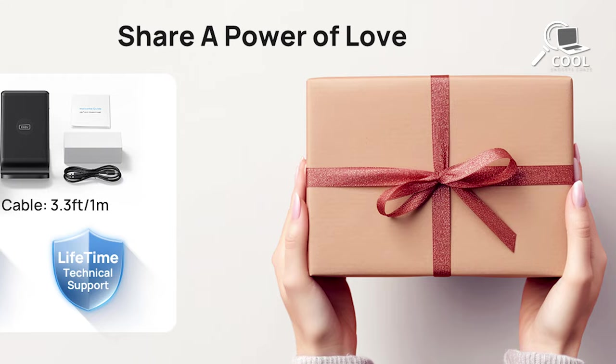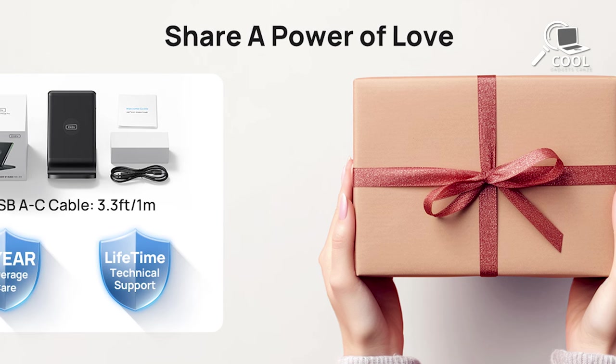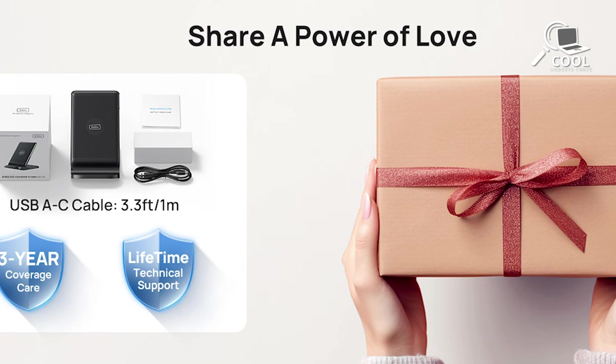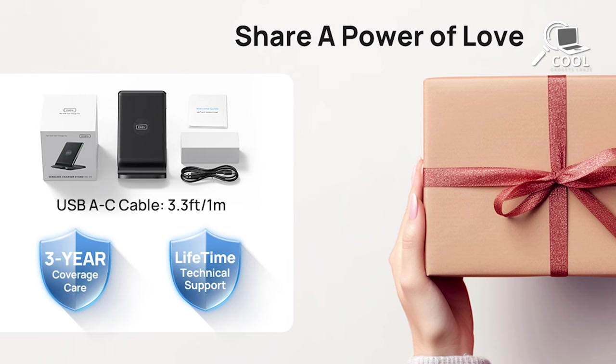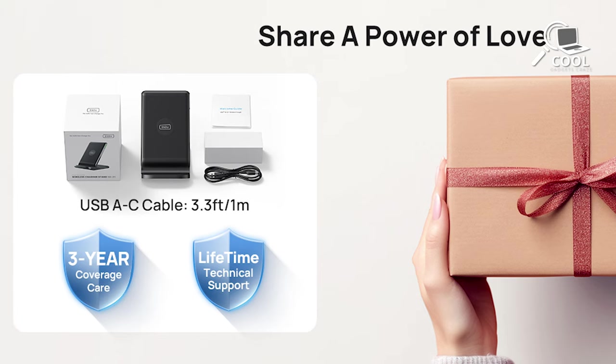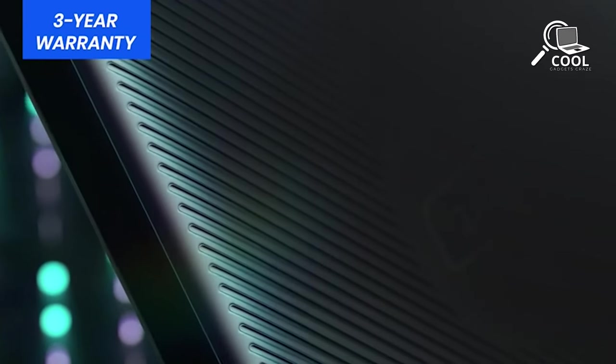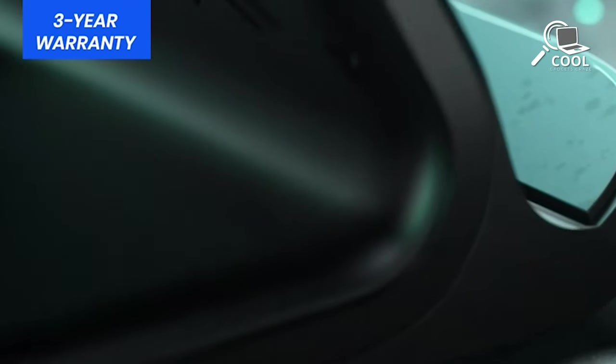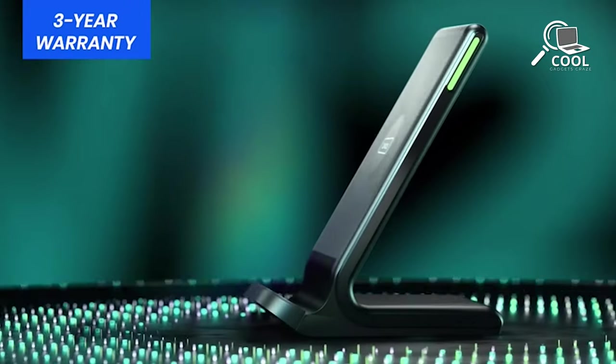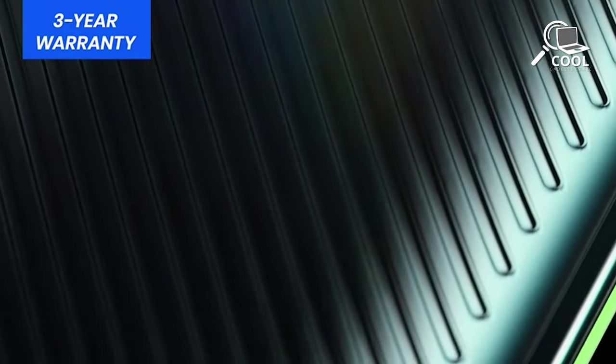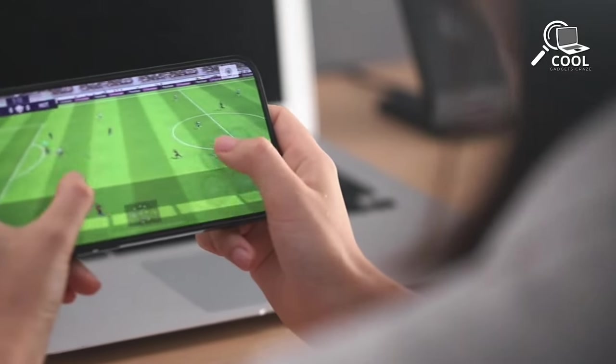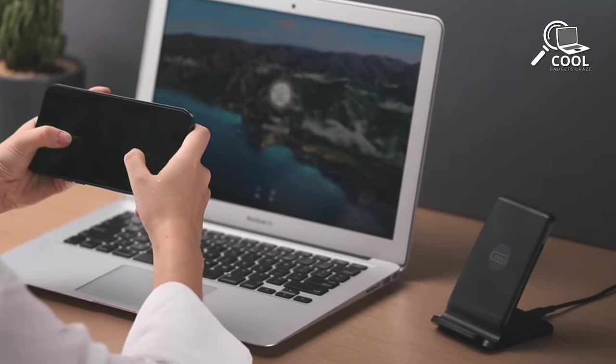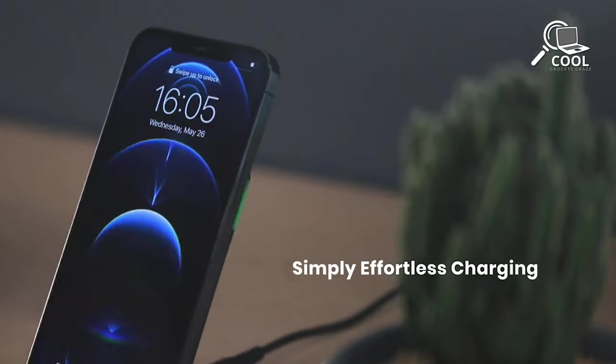The package comes with the INIU Wireless Charging Station, a USB-C cable, and an easy-to-follow guide. You also get a 30-day money-back guarantee, an impressive 3-year warranty, and lifetime technical support. Make your charging experience better with INIU where speed meets smarts.